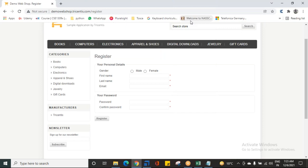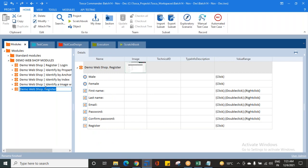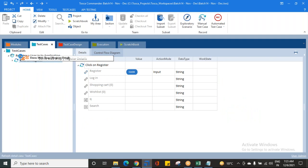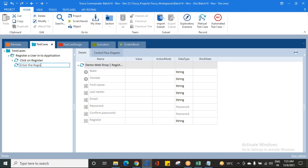A new module is being created in Tosca. Whenever you create a new module, you need to rename it properly — I'll name it 'Register Details'. These are the registration details. I've created the new module and I'm dragging and dropping it into my test case. Automatically it comes and sits at the second place. I'm renaming the step to 'Enter the Registration Details'.